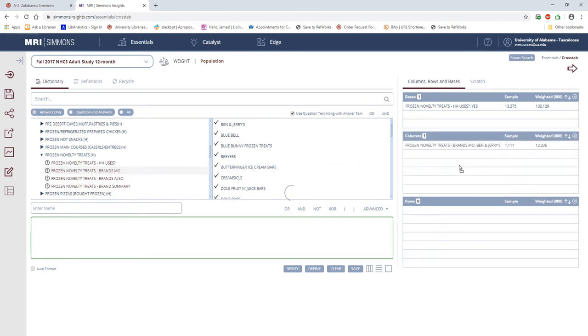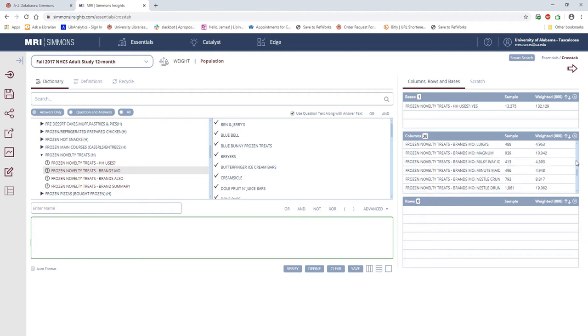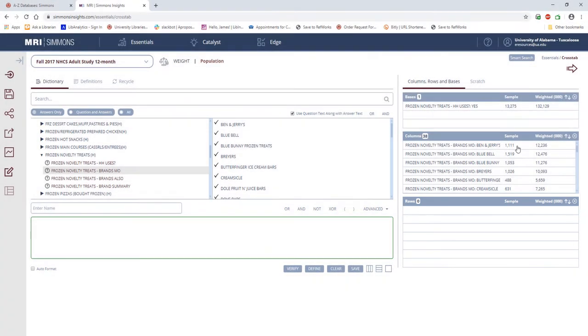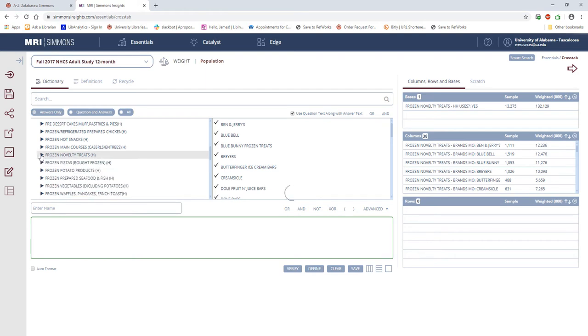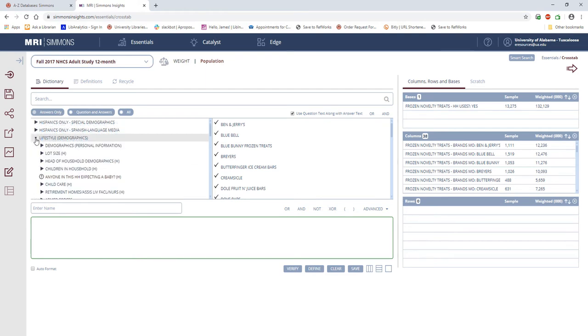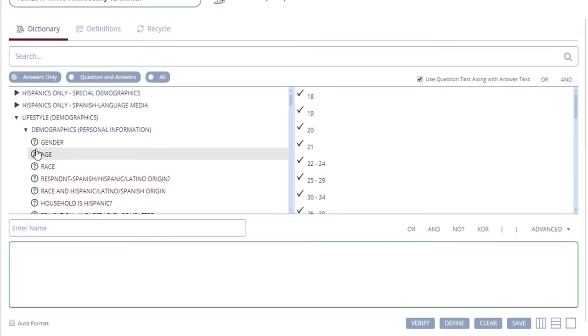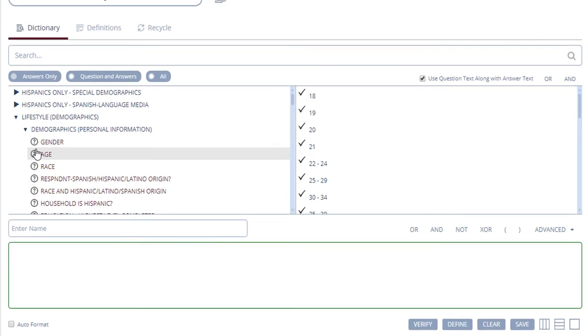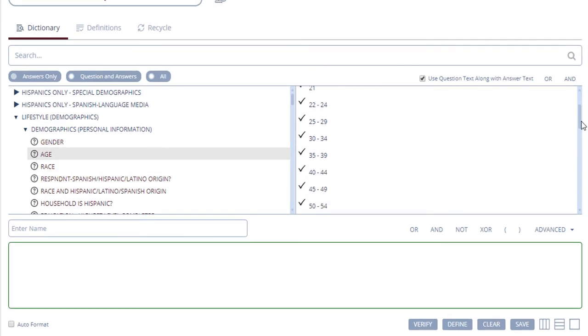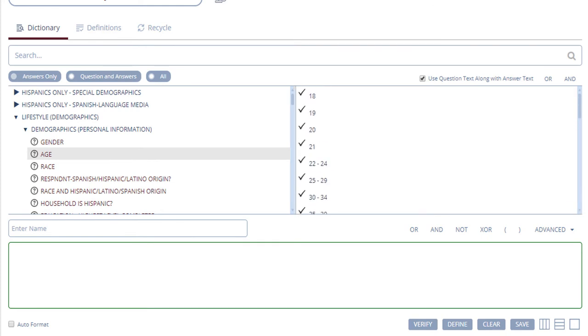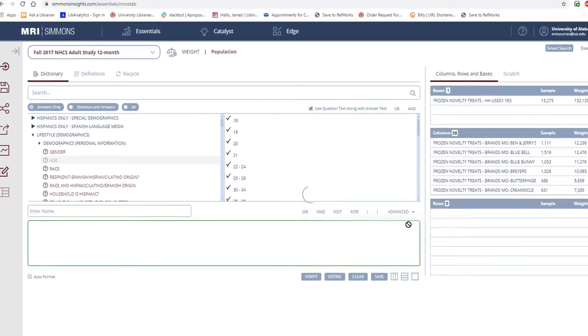Lastly, we'll be adding demographic data to our rows. This way, we can identify what demographic groups are most or least likely to use whatever product or consumer behavior we want to look at. Here, I'm going to look at age ranges, so I'm going to select Demographics and Age. At a glance, we can see several different age ranges from single numbers to large ranges. This is due to the way that the National Consumer Survey is designed. I'm going to select all of the age choices and add them to the rows.